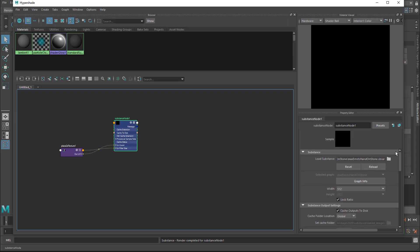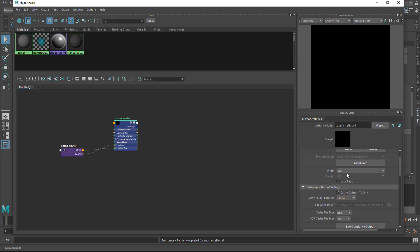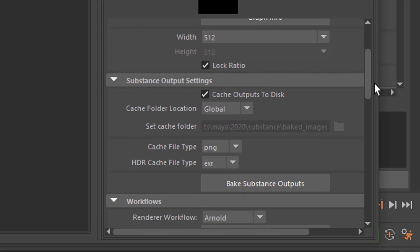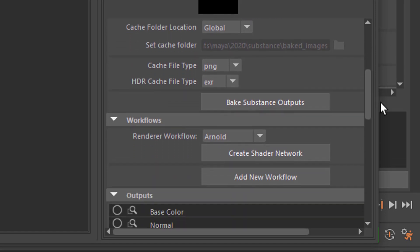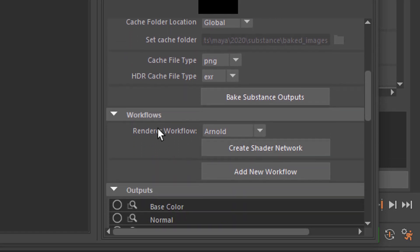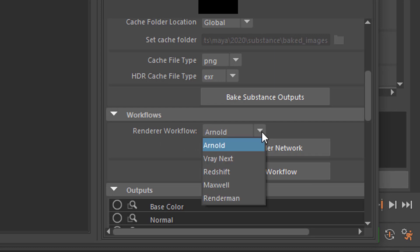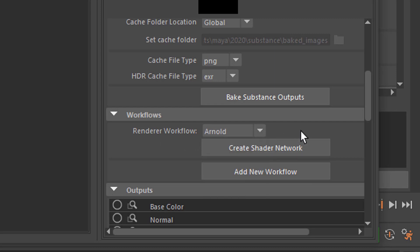If you select this one here, and you go down here, you see width, which is the resolution you start with. It's 512 by 512. And down here, you see Workflows, render a workflow. You use Arnold or V-Ray or Redshift or whatever, and then you create a shader network.